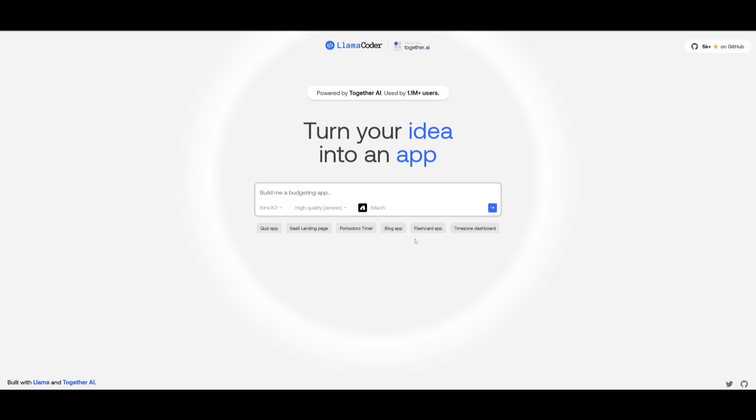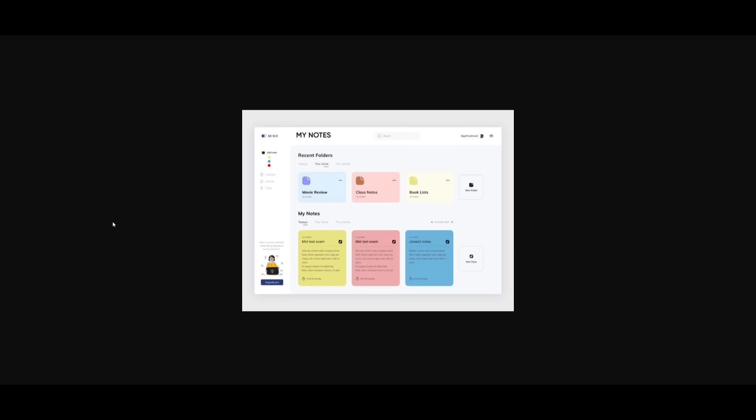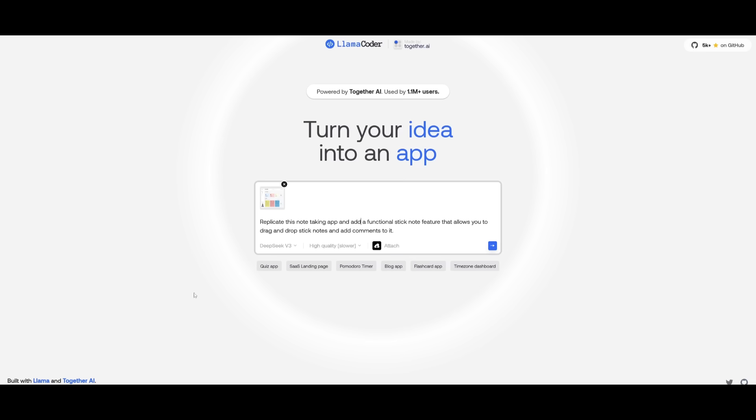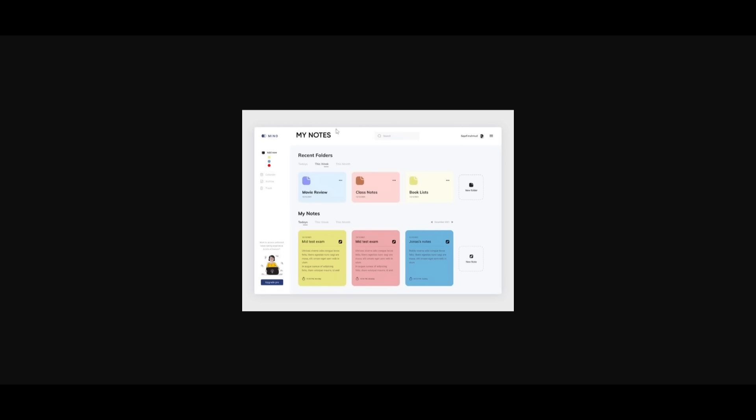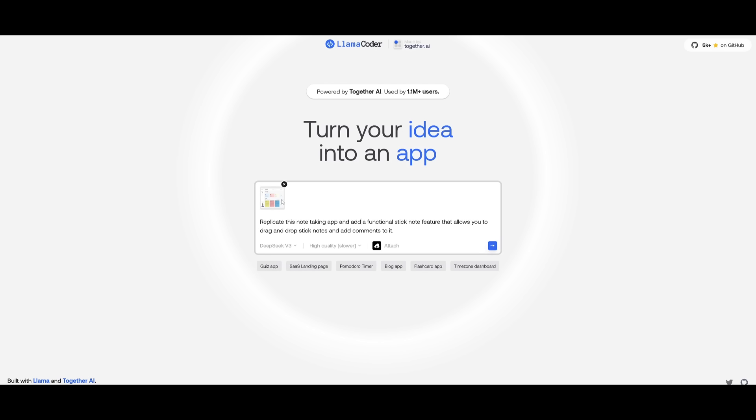We're going to showcase a couple of other examples of what you can generate with KimiCoder. What I want to do next is use another new feature, a part of KimiCoder, where you have the ability to attach files and resources.